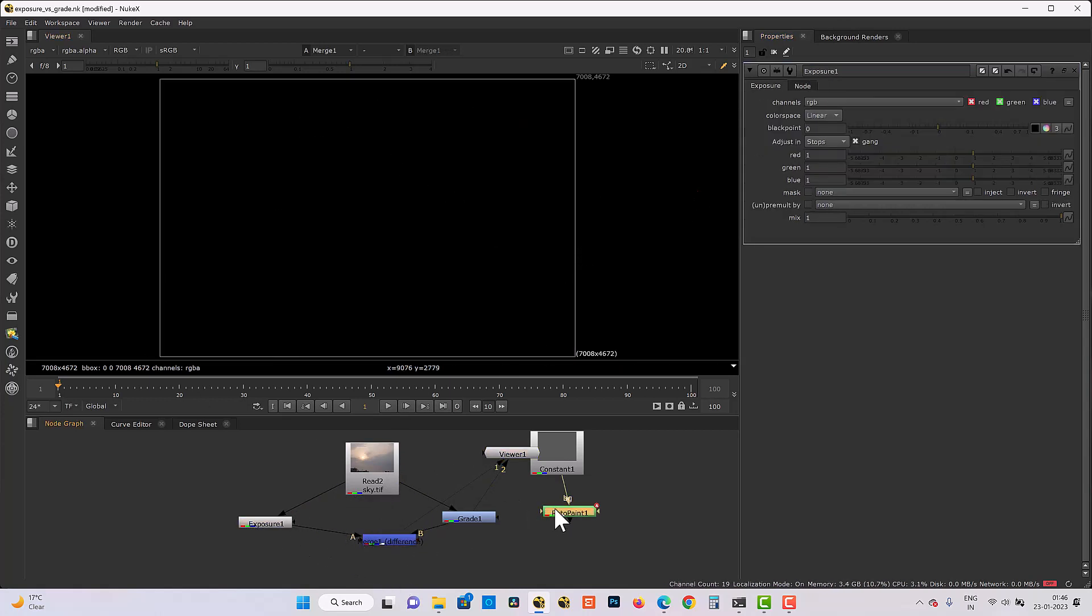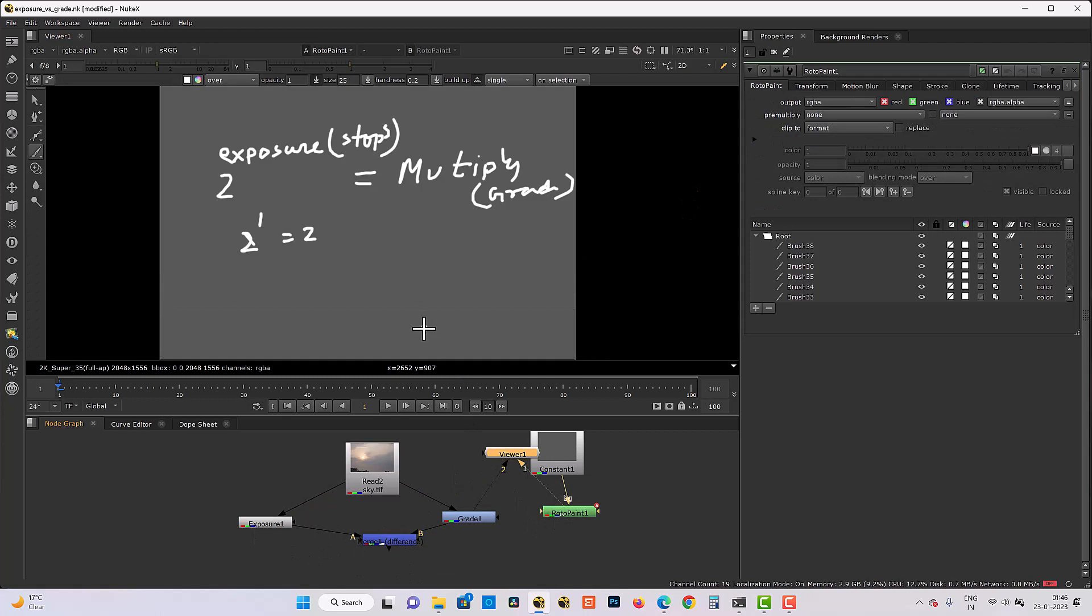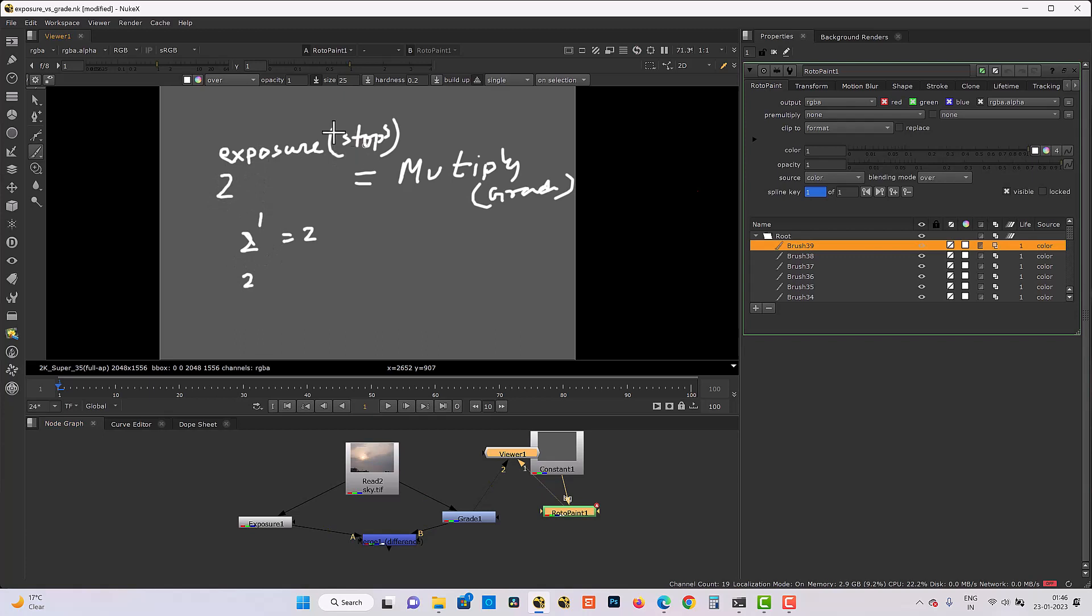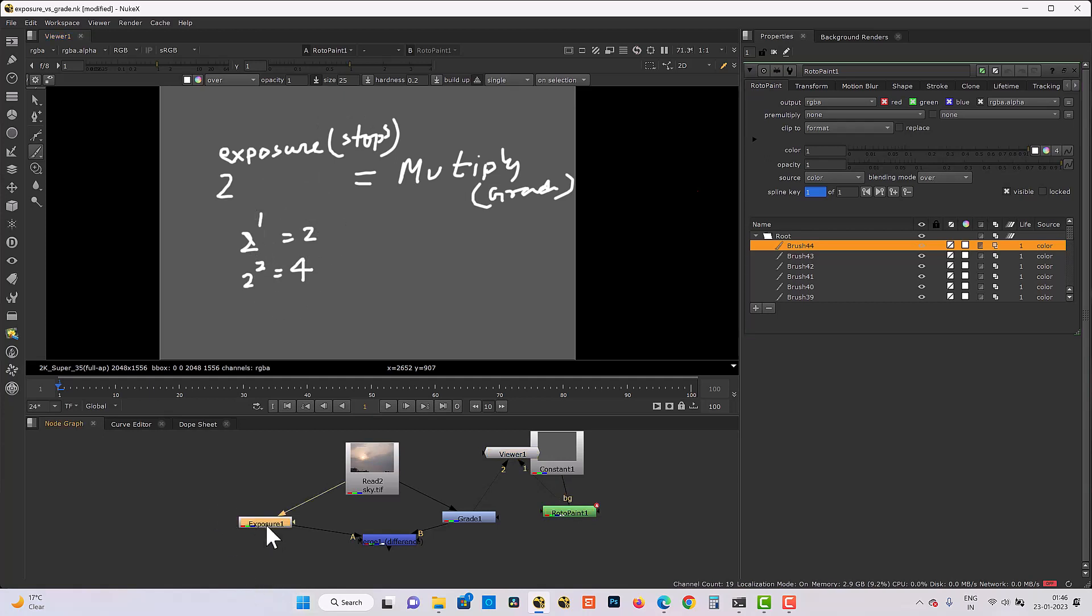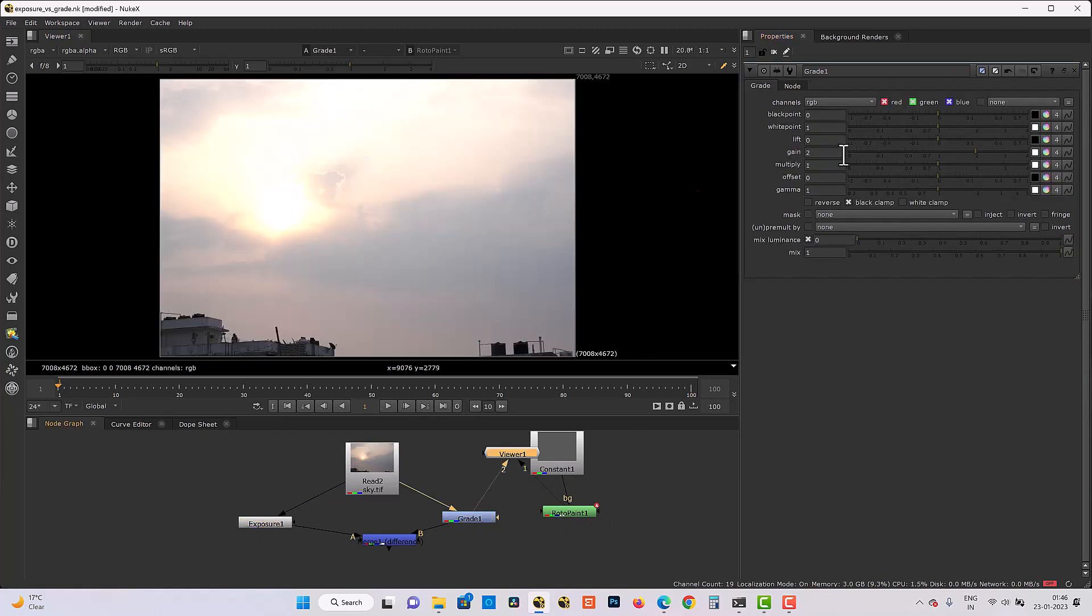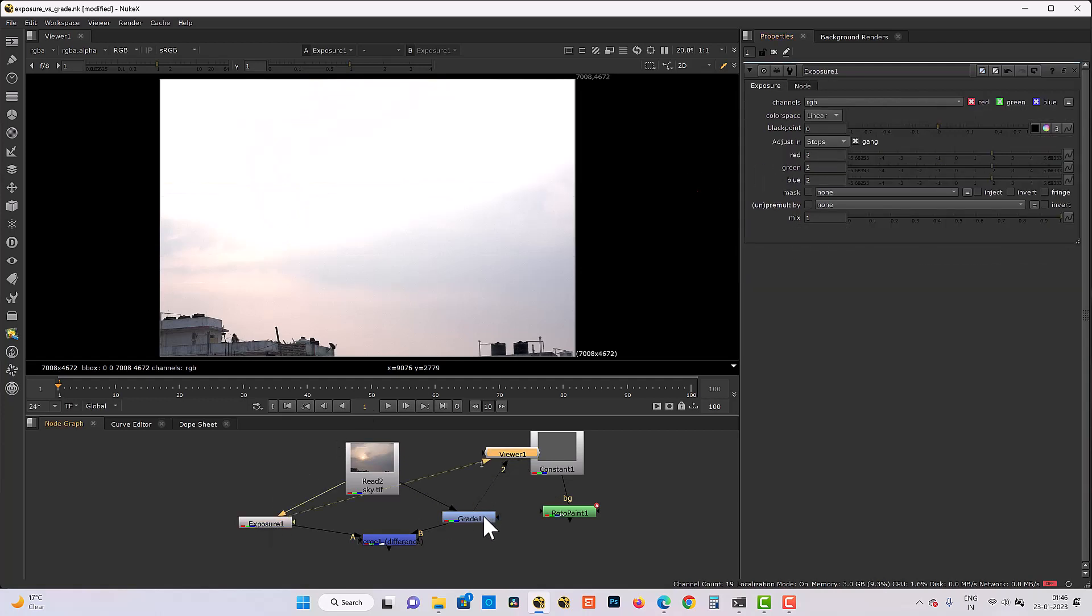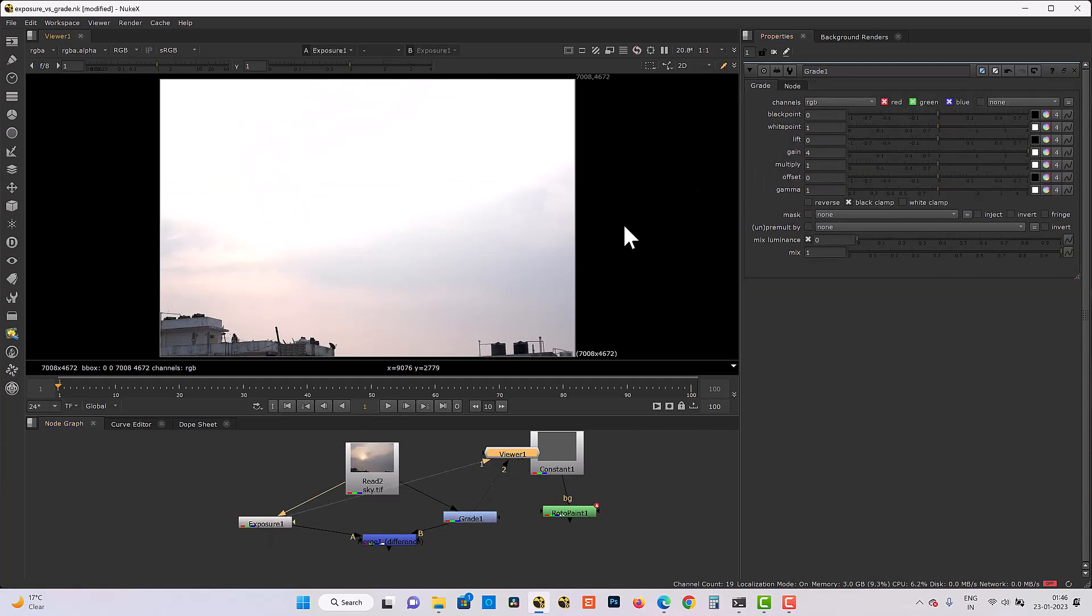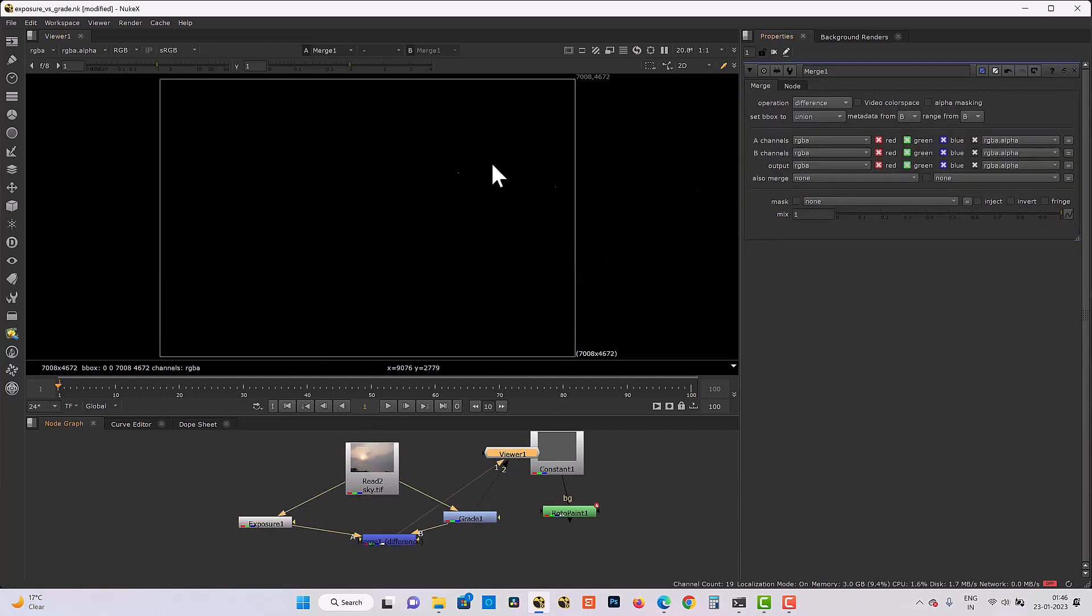So this is for one stop. If exposure value is 2, then my formula says 2 to the power 2. Exposure value in stops. Then the multiplication value is 4. So now if my exposure value is 2, then grade value would be 4 in exposure term. And then it would both be the same. There is no difference.